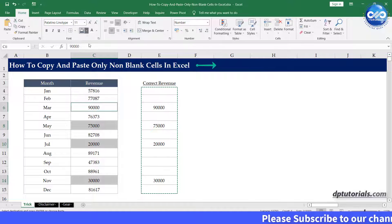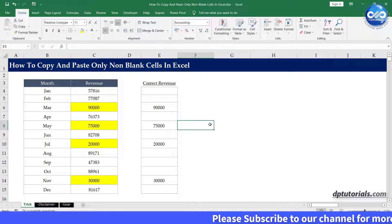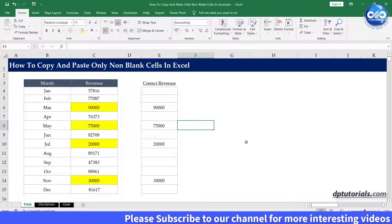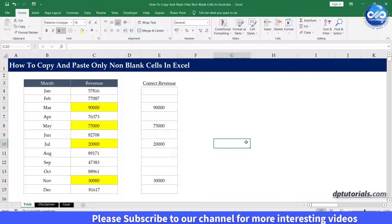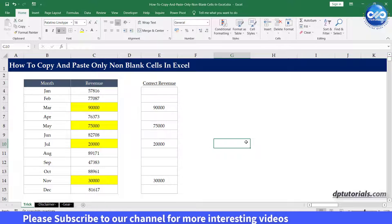So in this way you can copy and paste only non-blank cells in Excel without overwriting existing values with blanks.